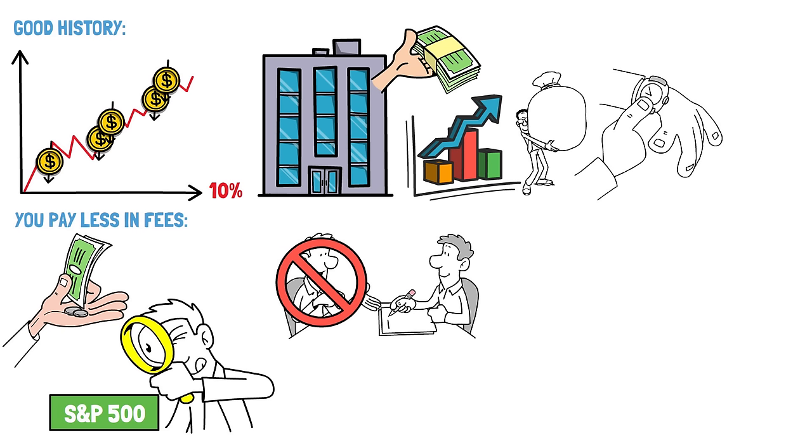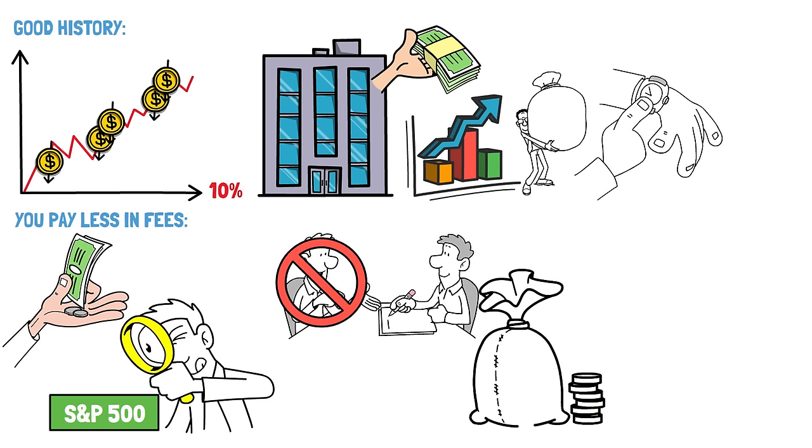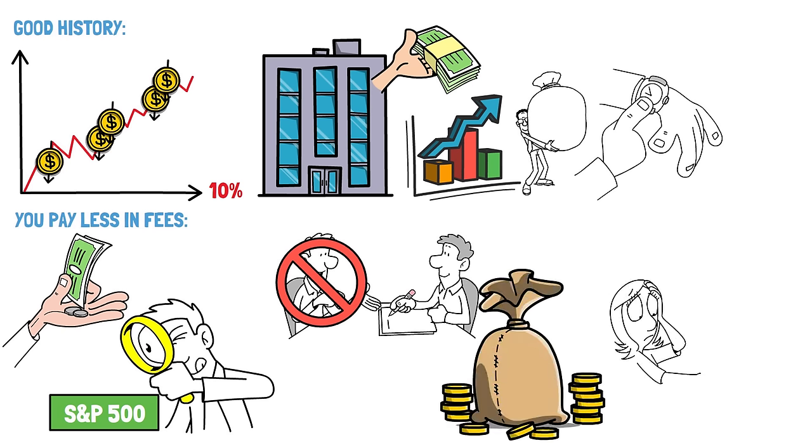Additionally, the popularity of these funds among investors allows them to benefit from economies of scale, spreading fixed costs across a larger pool of assets and further driving down fees. Since the index's composition doesn't change frequently, these funds don't need to make frequent adjustments to their holdings, reducing transaction costs.